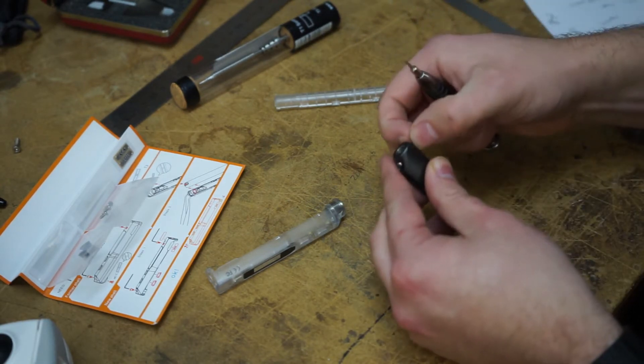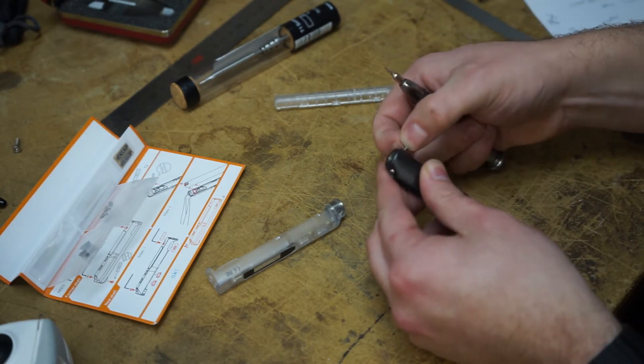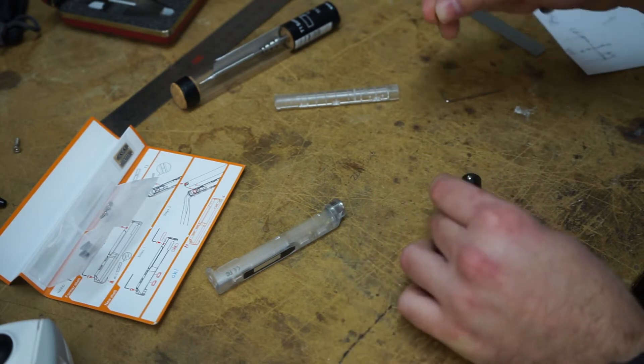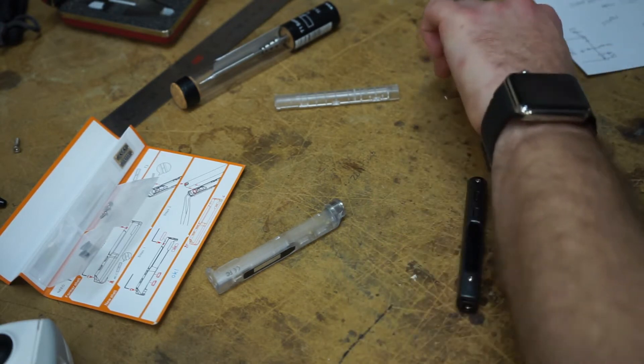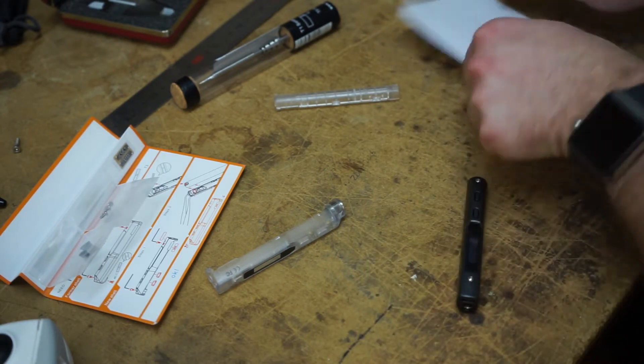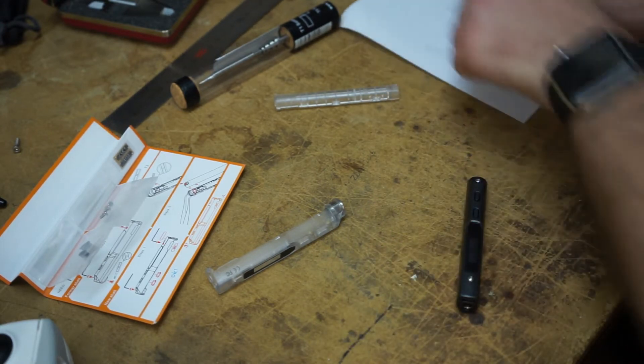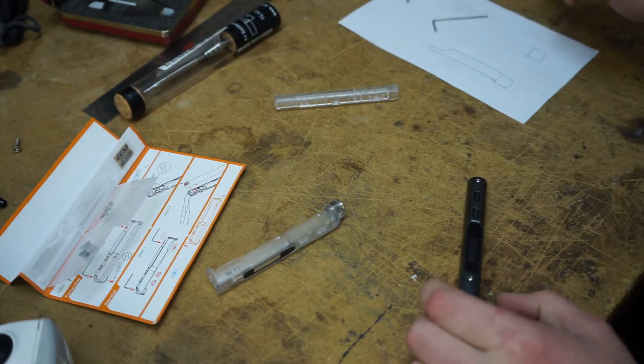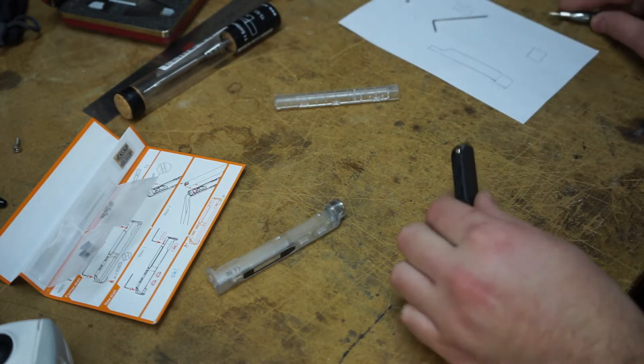This will be a captive screw. Nope. Okay, it comes out. So, let's set our screws aside. Keep track of everything.